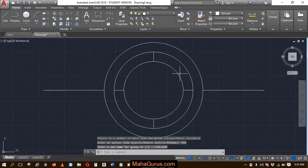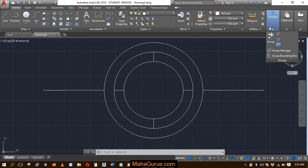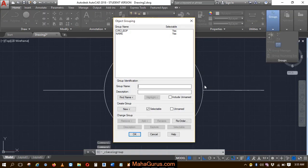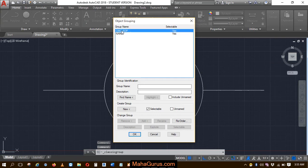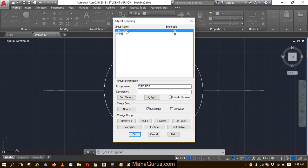Now to check whether this circle is renamed or not, click on these groups followed by group manager and here you can see all the list of the groups that we have created, like here we have circle-op.